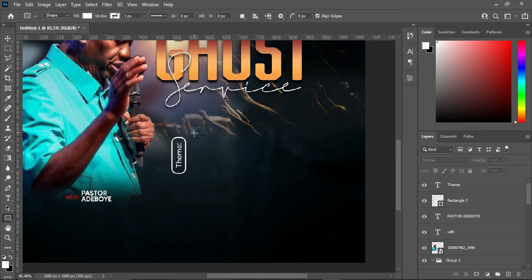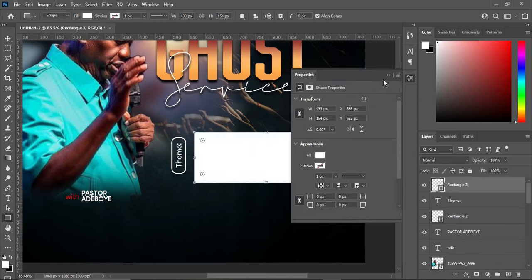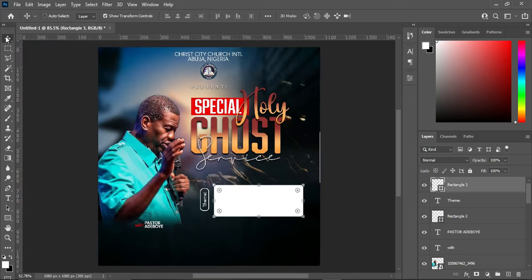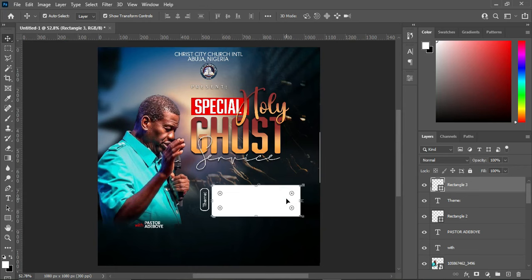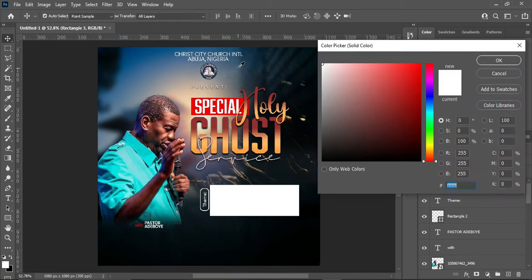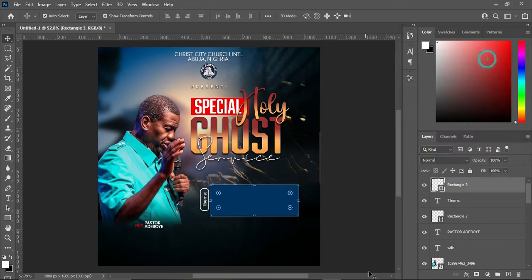We are going to create another rectangle, then apply a color, adjust the color to something like this, and it's okay.